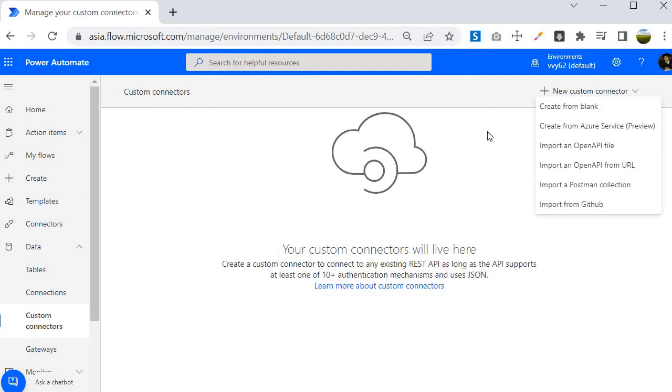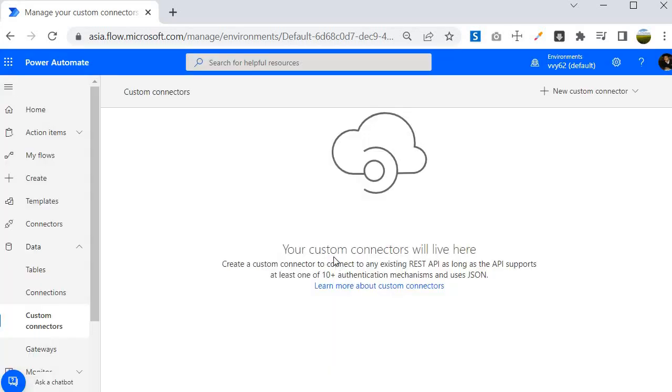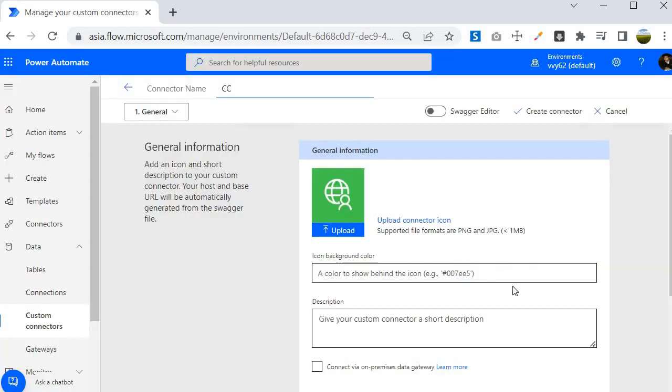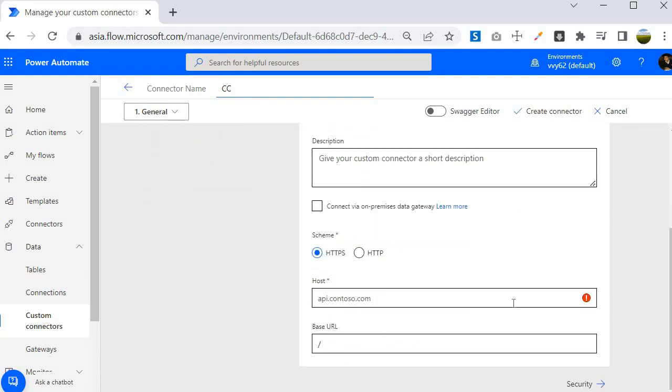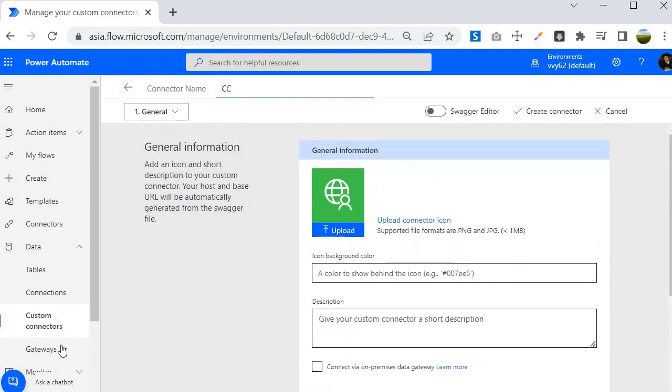There you can specify all the required information which custom connector is expecting. Over here you need to specify all the details about the connector. That we will look into in the upcoming session.